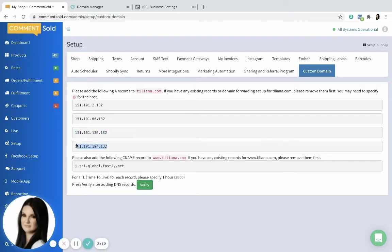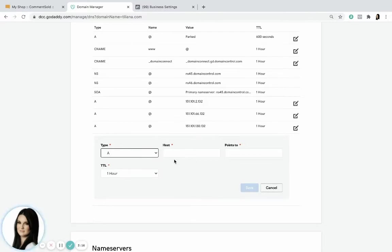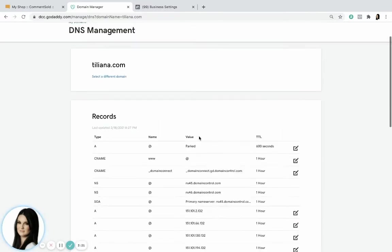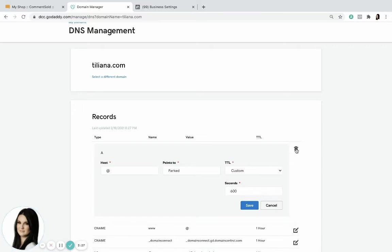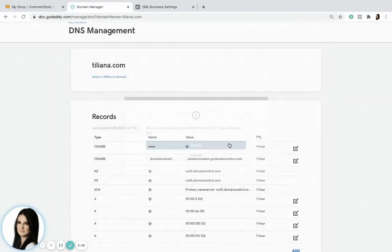Once we've got all of these four copied over, it's important to go back. You can see these at the bottom are the ones I just added. This one up here that has this name at - we want to just go ahead and delete that. So we're gonna click the edit icon and delete because we don't need that anymore. It could confuse the system when we're trying to get this connected.